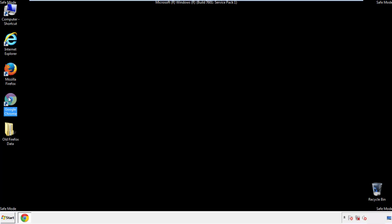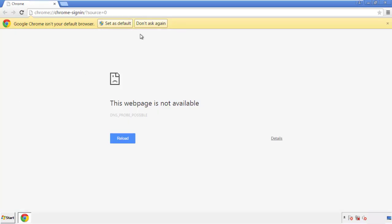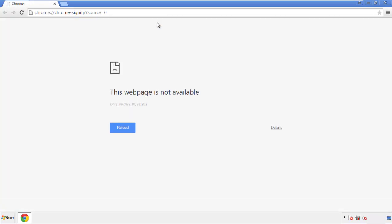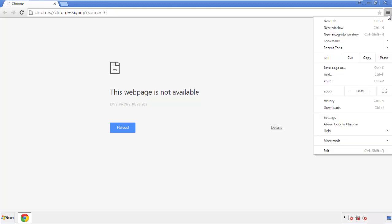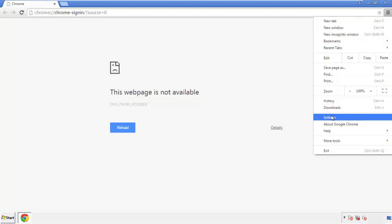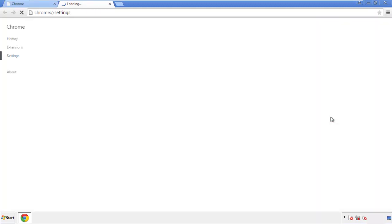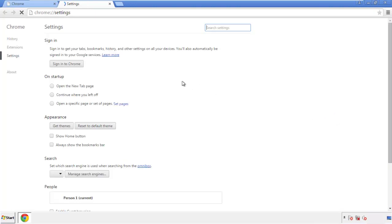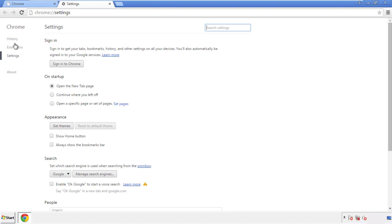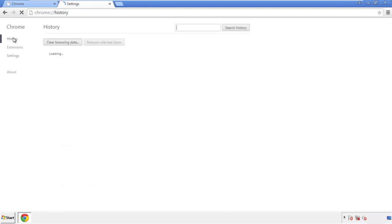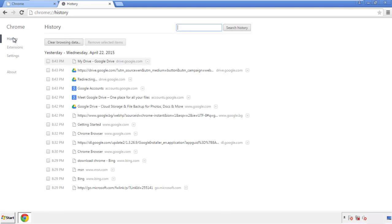Now for Chrome. Open the application, doesn't matter from where. Under the menu button, click on settings. Then history, and clear browser data.